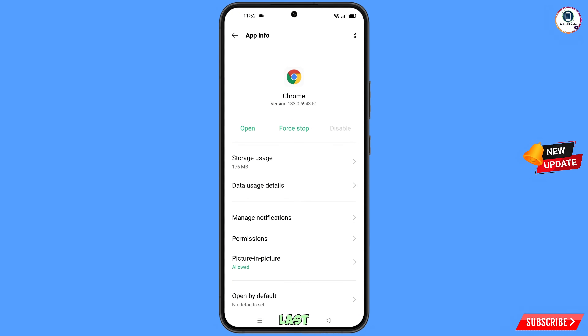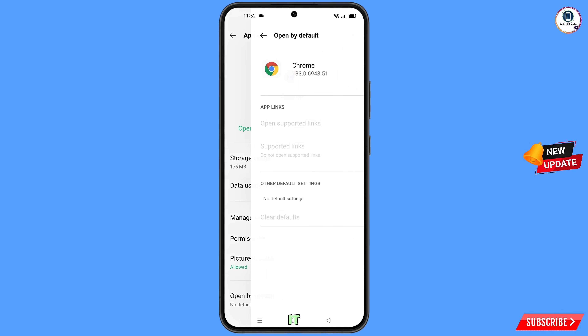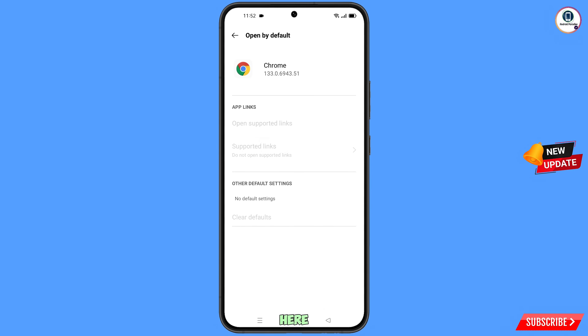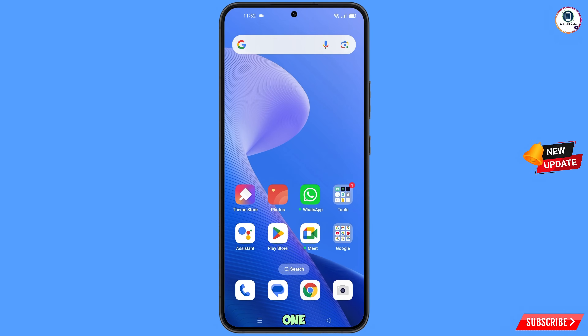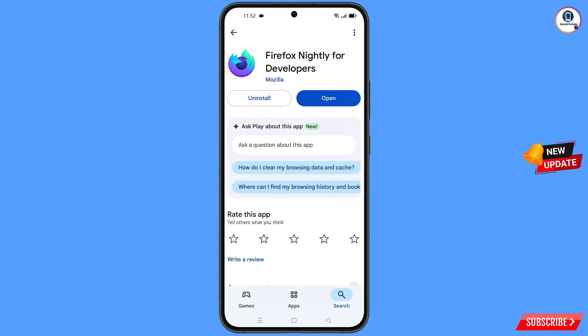Go back and here you will see the last option 'Open by default' — tap on it. You will see the last option 'Clear defaults' — tap on it. Minimize this, then open the Google Play Store and download and install Firefox Nightly for developers.